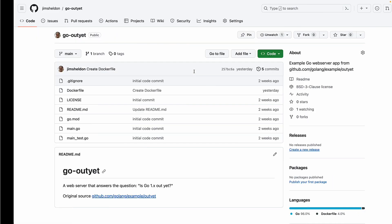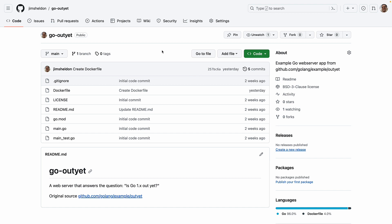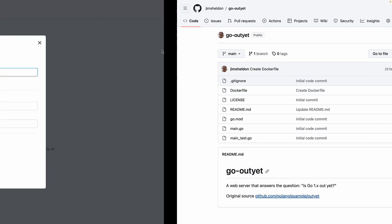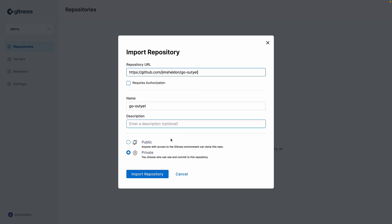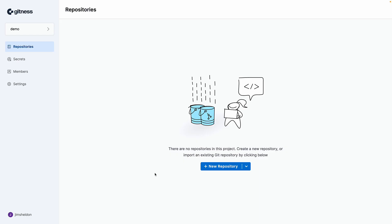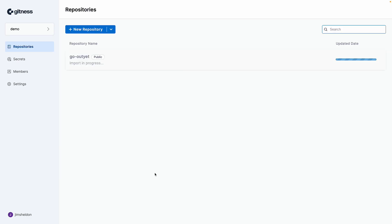Now here is the repository that I want to import. It's a Go project. So I'll enter that into the repository URL and click import repository.